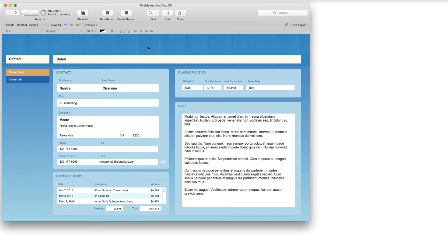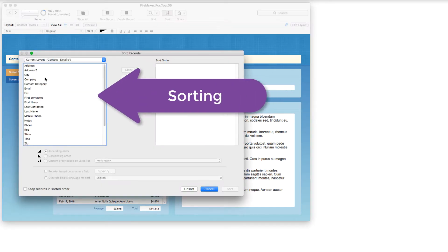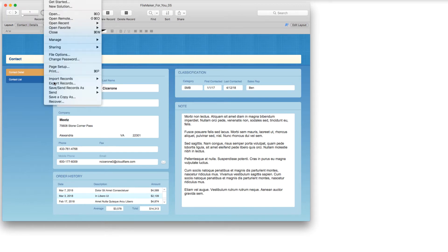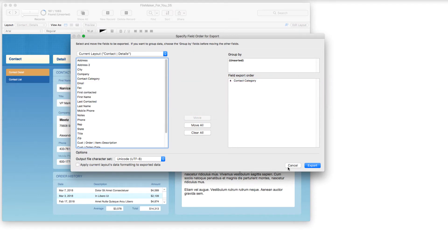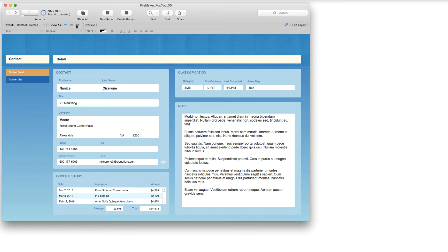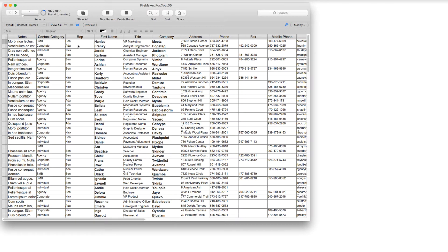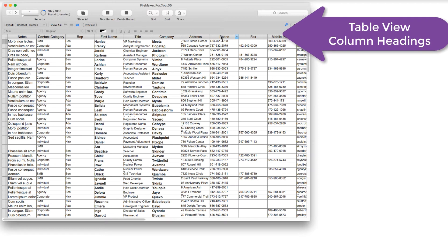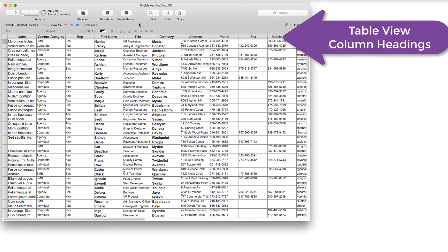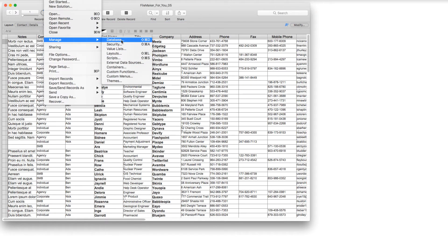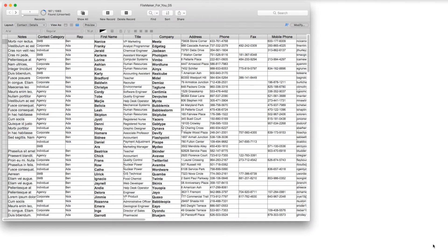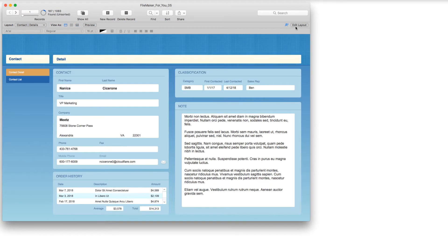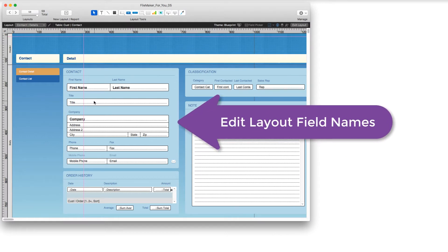So in FileMaker, we can see the FileMaker fields when we choose Sort — the fields are here — when we choose File Export Records, you'll see it here, and when we are in a layout that is in table view. The headings at the top here are directly pulled from the field name. And as a database developer in Managed Database, you will also see the field names in the fields section, as well as when we go into Edit Layout — the field names appear here.